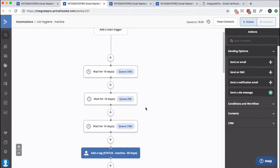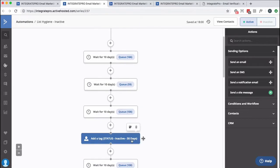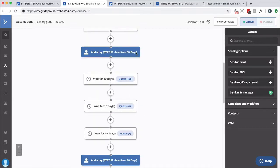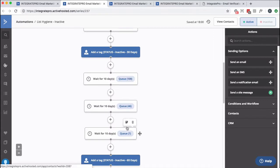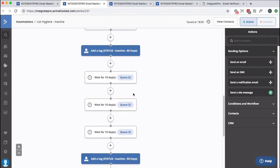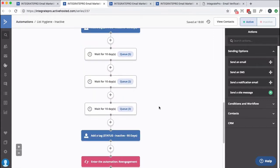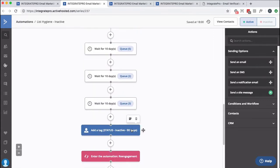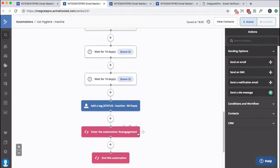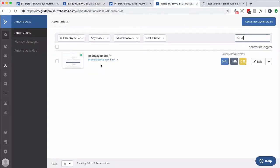So wait for 10 days, apply a tag that says they're inactive, wait for another 30, then another 30, another tag, another 30, and finally another tag. And then we put them into a re-engagement automation, and it's a very simple automation.